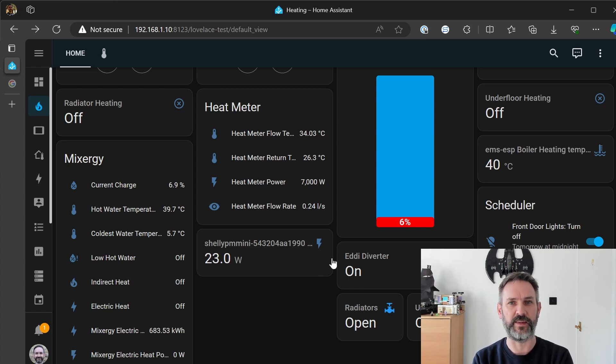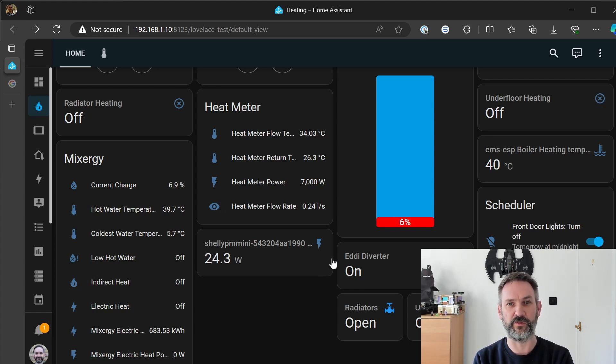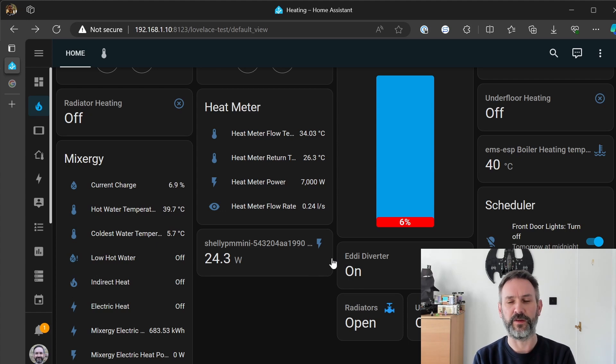at 23 watts but that is way below I was expecting something upwards of 100 watts and the reason